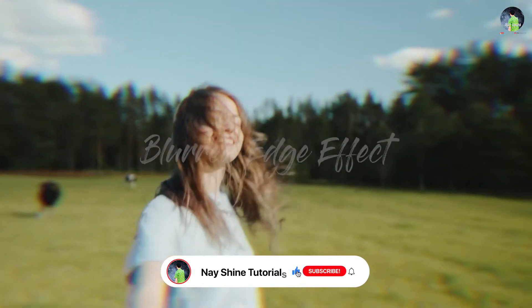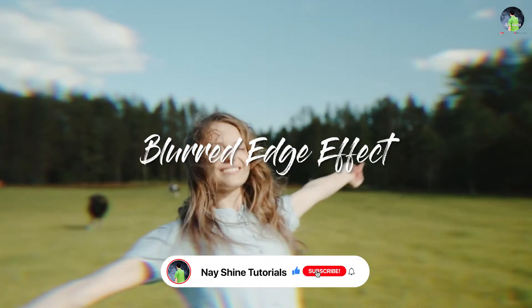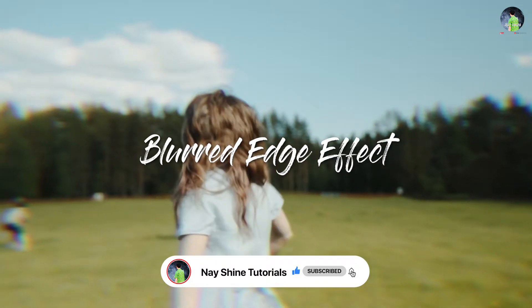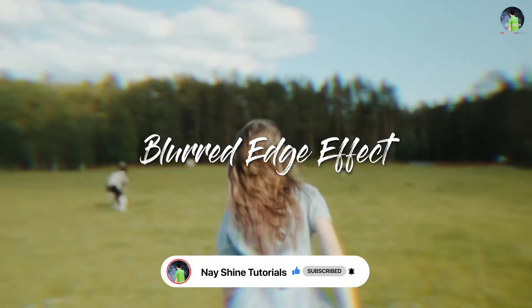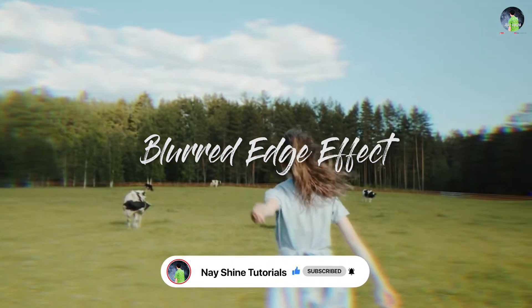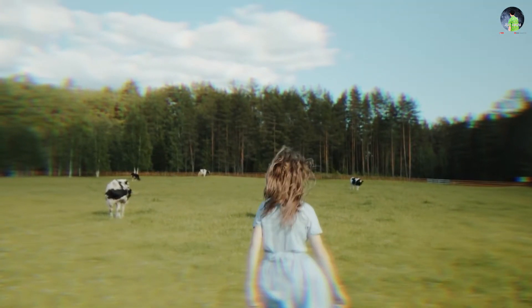Hello everyone, welcome to Neyshine Tutorials. In this tutorial, I will show you how to make a blurred edge effect easily. Let's learn with me.